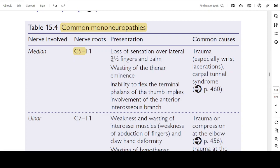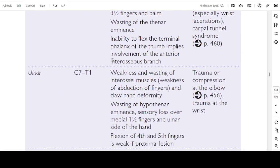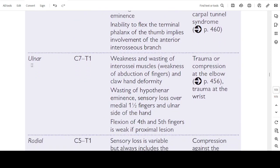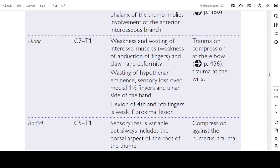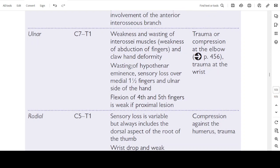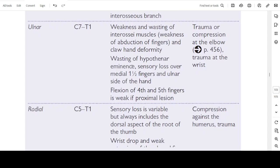Common causes of median nerve neuropathy are trauma especially at the wrist, lacerations, and carpal tunnel syndrome. Ulnar nerve neuropathy: nerve root C7 to T1. Features include weakness and wasting of the interosseous muscles, weakness of abduction of the fingers, claw hand deformity, wasting of the hypothenar eminence, sensory loss over the medial one and a half fingers and ulnar side of the hand. Flexion of fourth and fifth fingers is weak if a proximal lesion is present. Causes: trauma or compression at the elbow, trauma at the wrist.